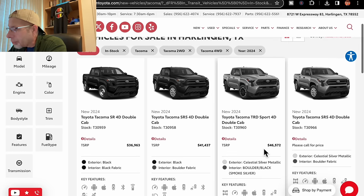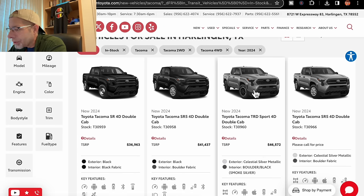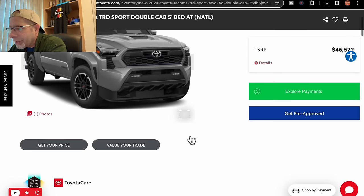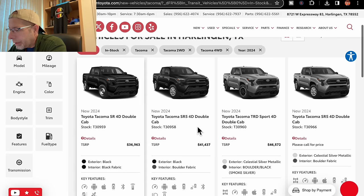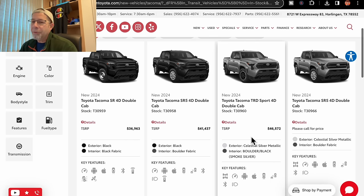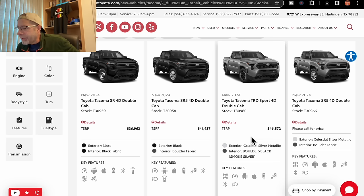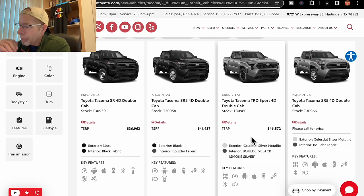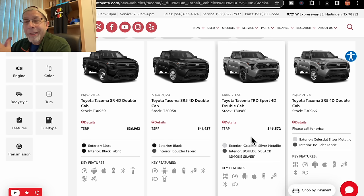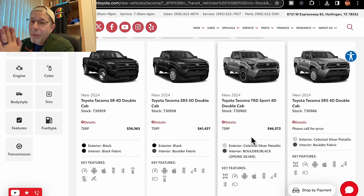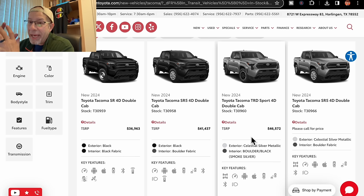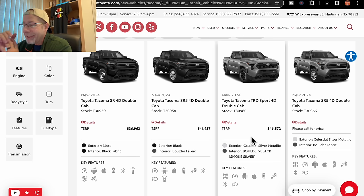Next up, we have the TRD Sport double cab. Let's pull it up and make sure. I believe it is a four-wheel drive. I think this is the one I actually drove. It is a four-wheel drive. This one is $46,572. This is the one that I drove. It is Celestial silver metallic with bolder slash black smoke silver interior. I like this truck, I really do, but I don't want a silver truck. And I'm not so sure I would want a Sport either. But honestly, if this was like Octane or Voodoo Blue, I know you can't get Voodoo Blue, I might be interested in it, but not in silver for me.